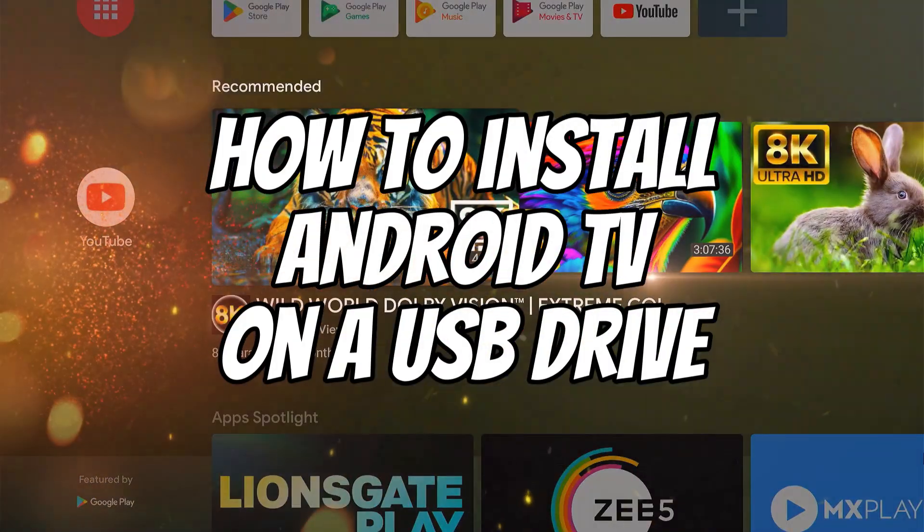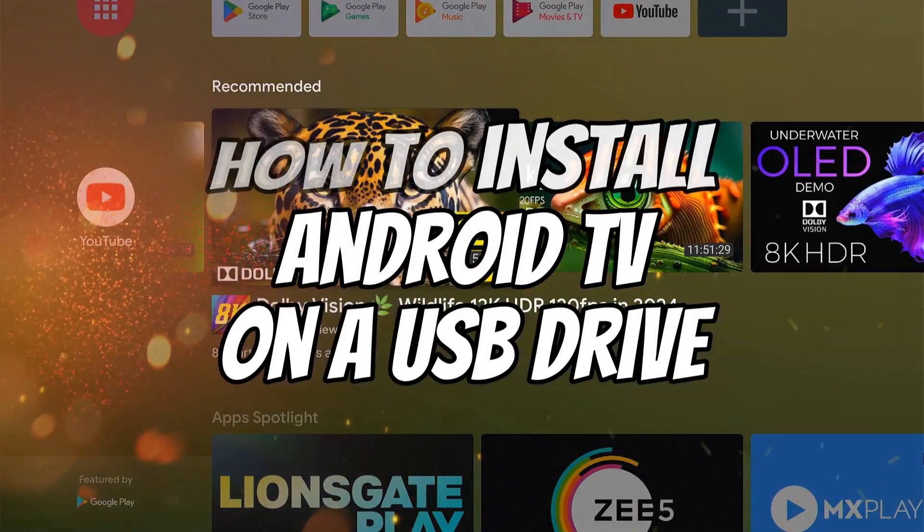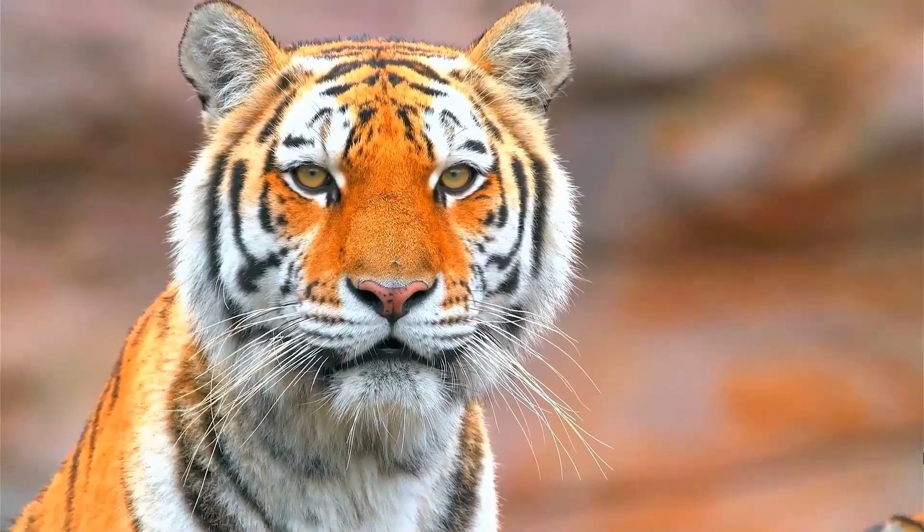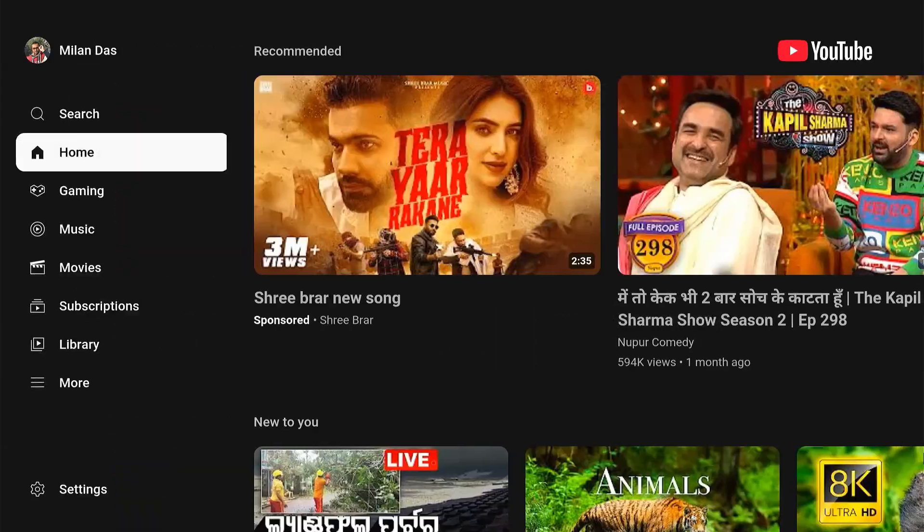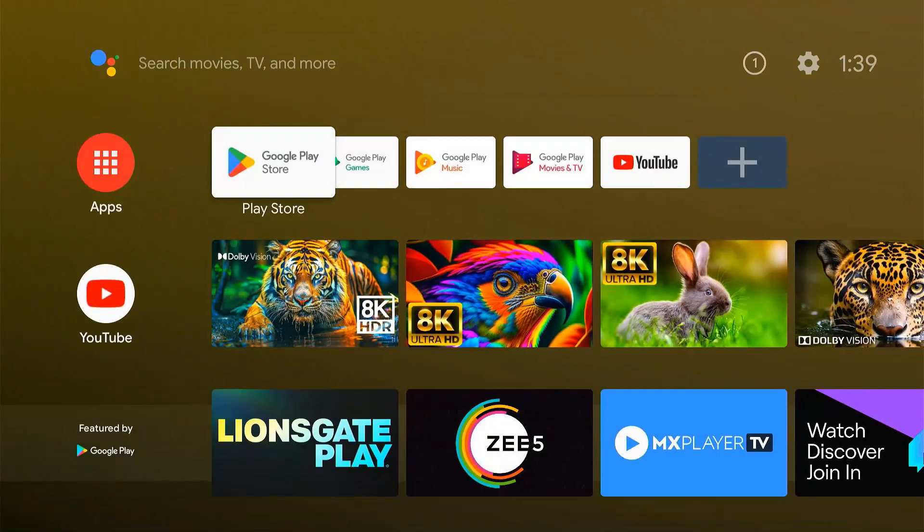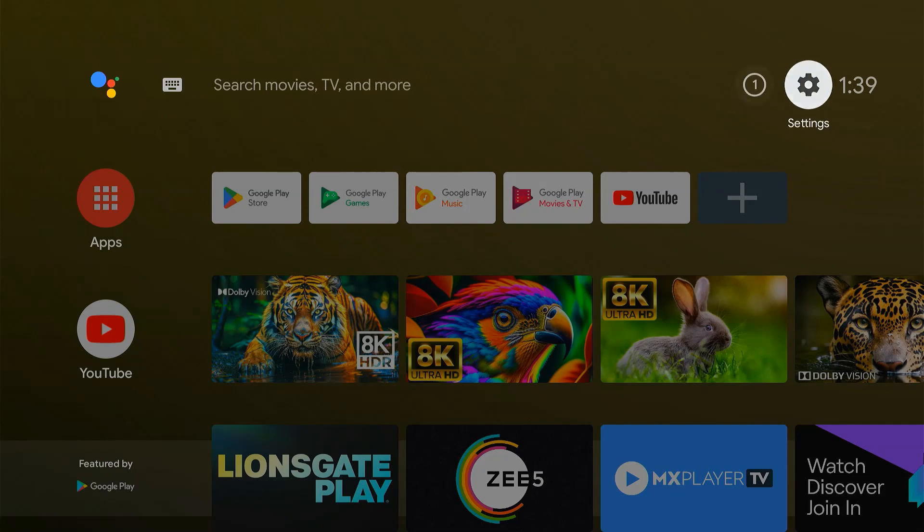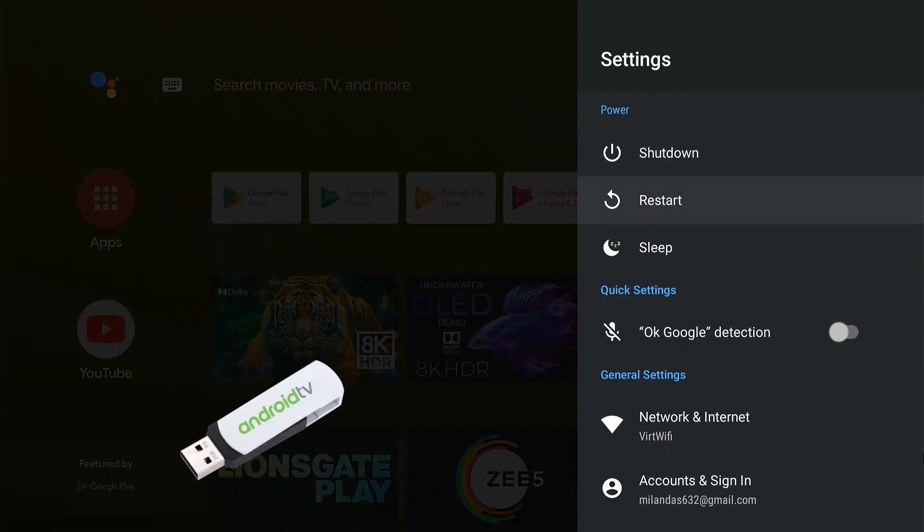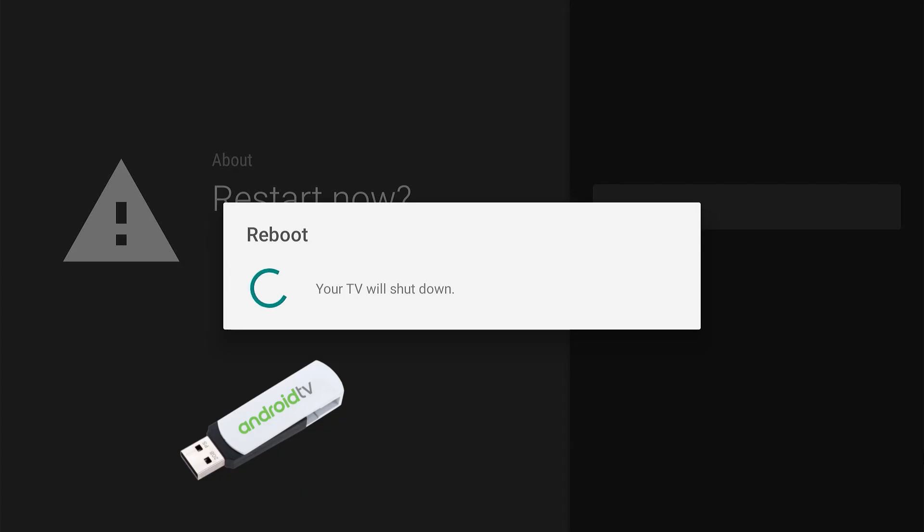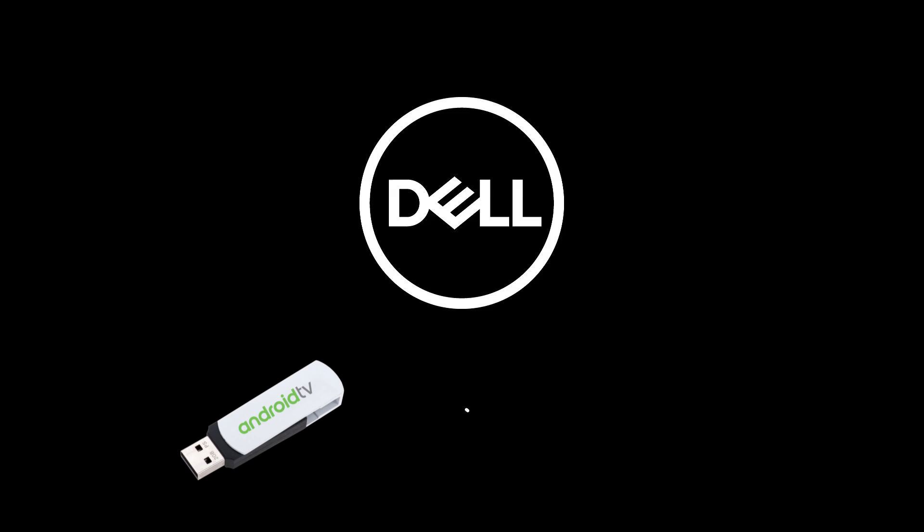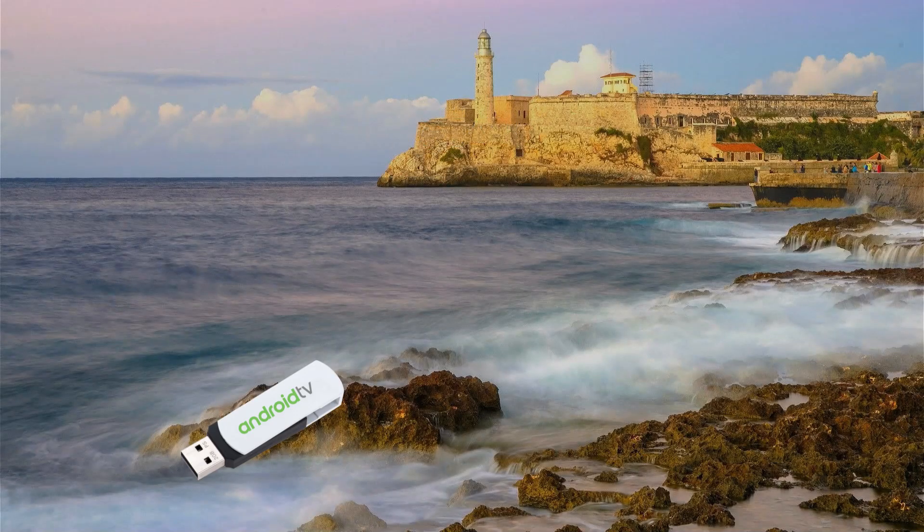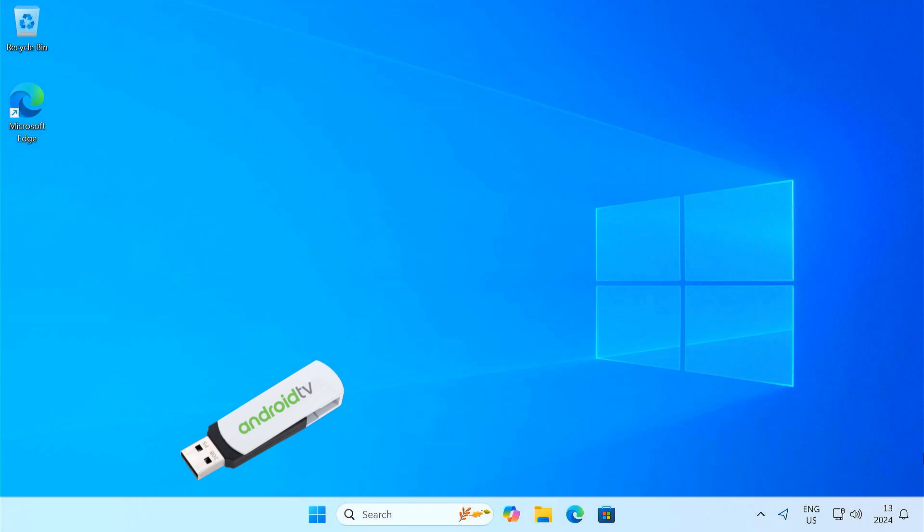How to Install Android TV on a USB Drive. If you want to experience Android TV on your PC without replacing your current setup, today's video is perfect for you. Today I'll show you how to install Android TV on a USB flash drive. This means you can basically plug it into any computer and you'll get a fully functional Android TV experience. Sounds awesome, right? Let's get started.